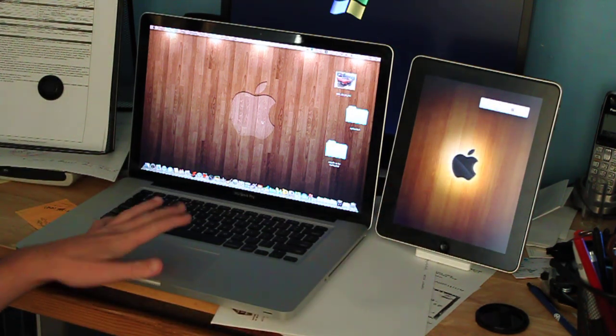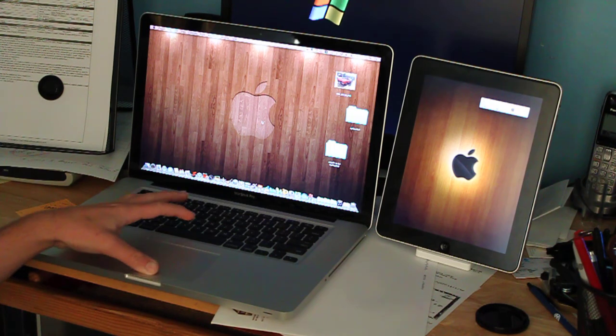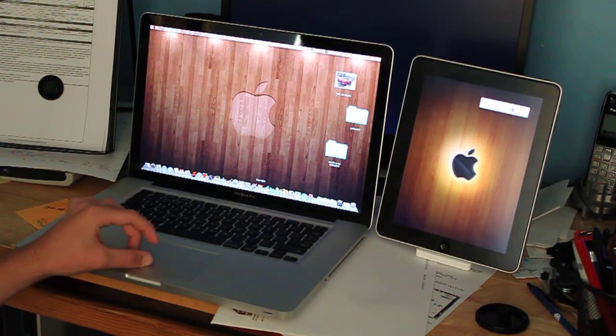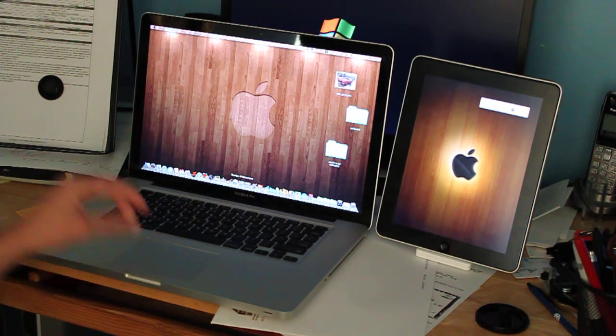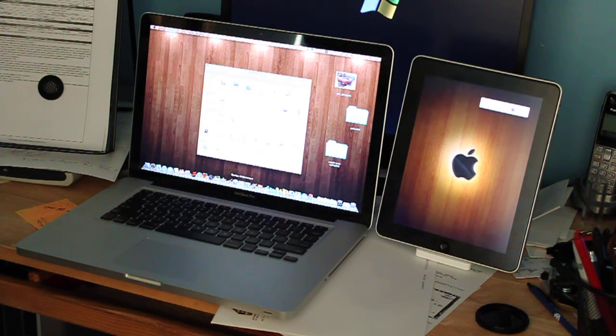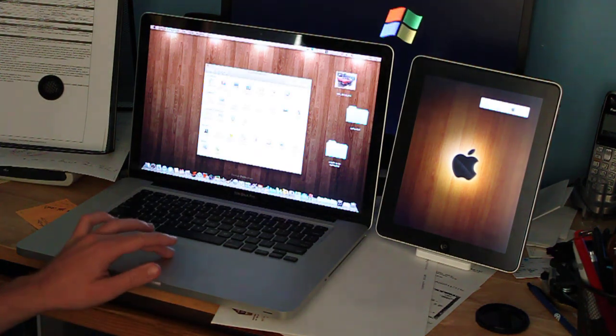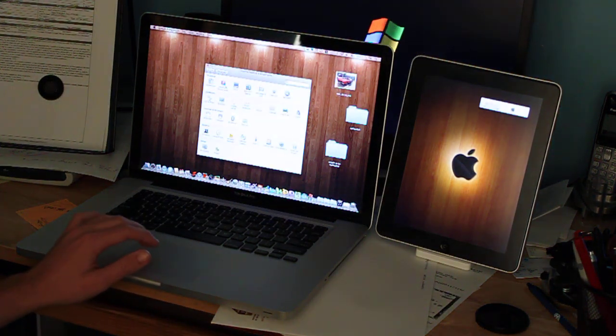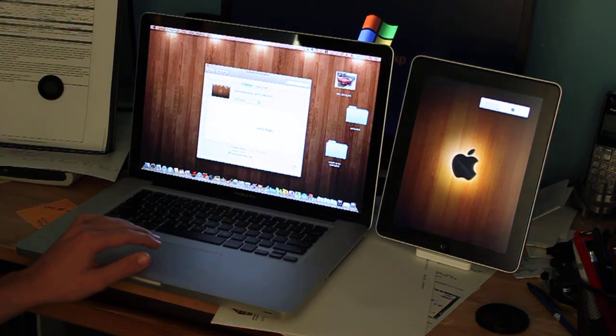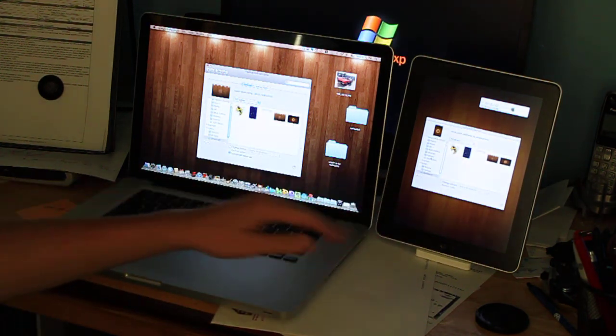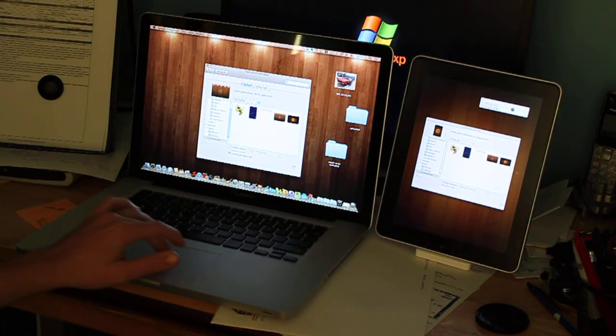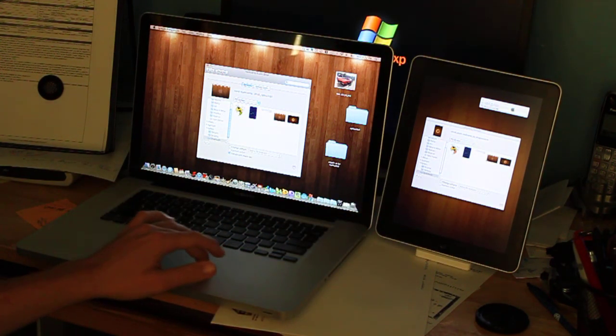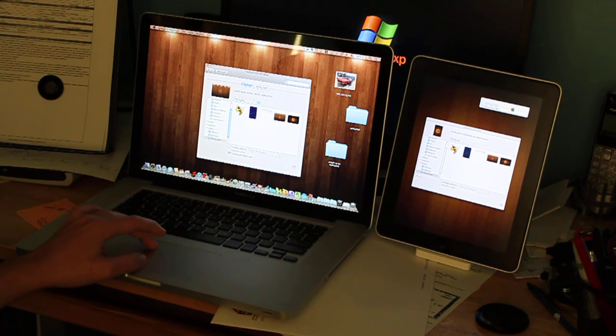And if you go into your settings, let's go into System Preferences. Go into your desktop and screen saver. Both is going to pop up and you can pick any screen saver you want and it's going to be separate for both of them.